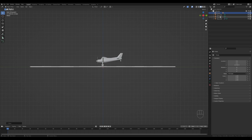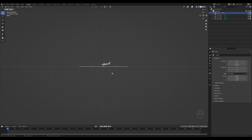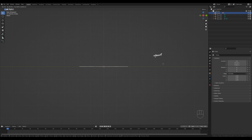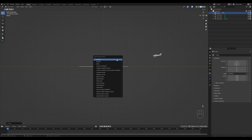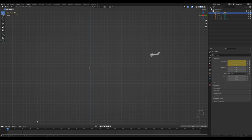Look from the side by pressing 3 on the numpad. Press G then Z and move it up so it sits nicely. Now let's set up keyframes. I want the airplane to start somewhere up here, so press G to move it there. We're at frame 1, so press I to insert a location keyframe. Then move to frame 30.